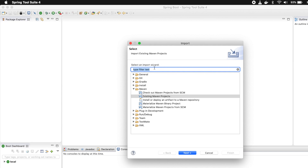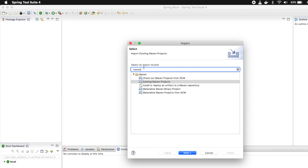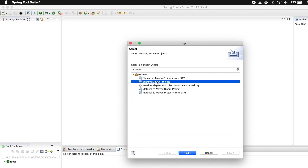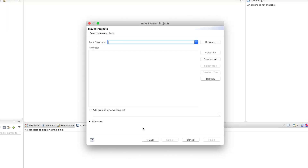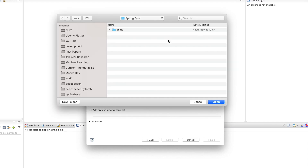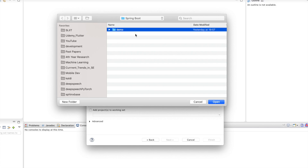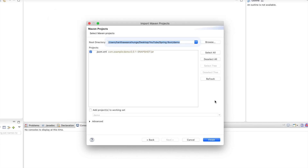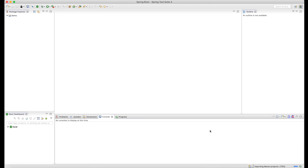You can search within the Maven project. You can import an existing Maven project. Then click on the Browse button, select the project, and click the Finish button.